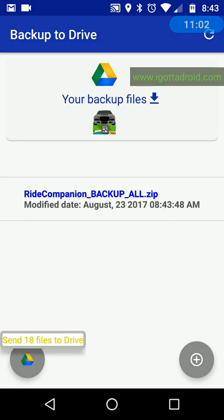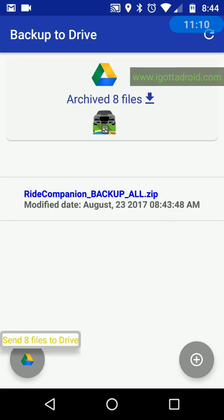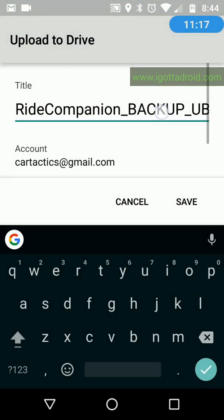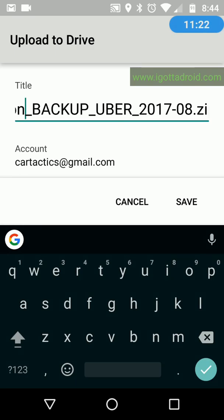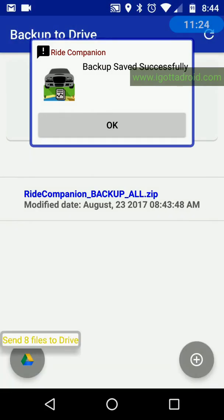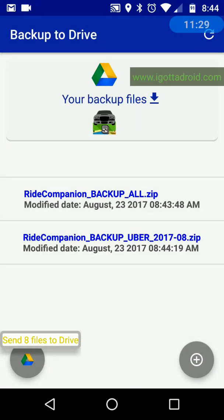If you want to save again — say just your Uber trips for this month — there are eight files related to those Uber trips. Press that button again, you can see it changes the file name slightly, press save, and it backs up successfully. Swipe down and there are your Uber trip files. We're done in the backup menu, so back out of there.